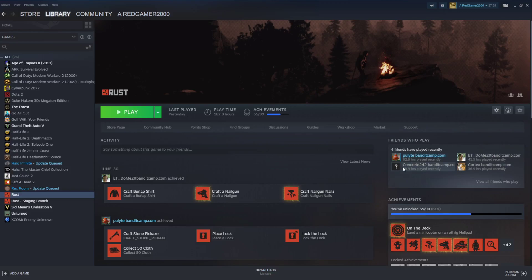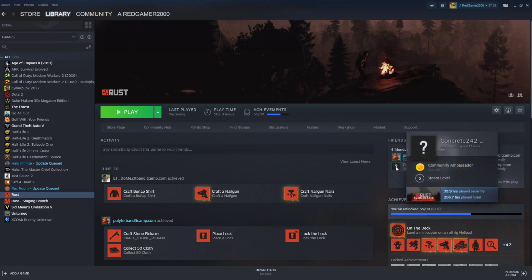So I'm going to go over to Concrise, for example. If you highlight the profile picture, you can see how many hours they've played recently and played total.